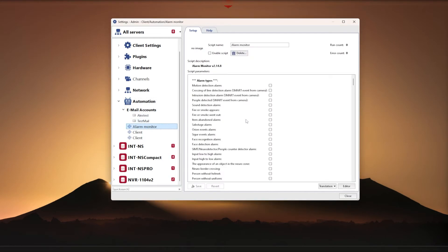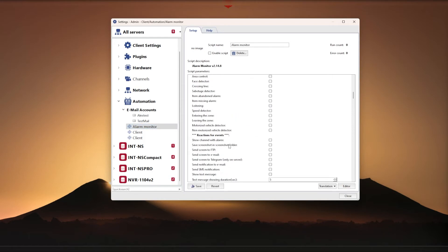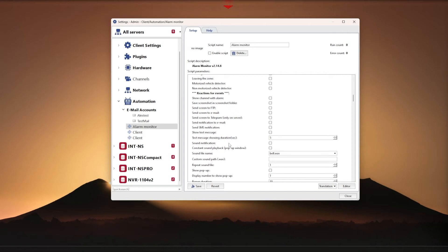First, in the Alarm Types section we need to select the Alarm by Face Detector Events, tick the box. Then we scroll down through the settings with the mouse. In the Event Reactions section we need to select Send Notification to Email and Send Image to Email.